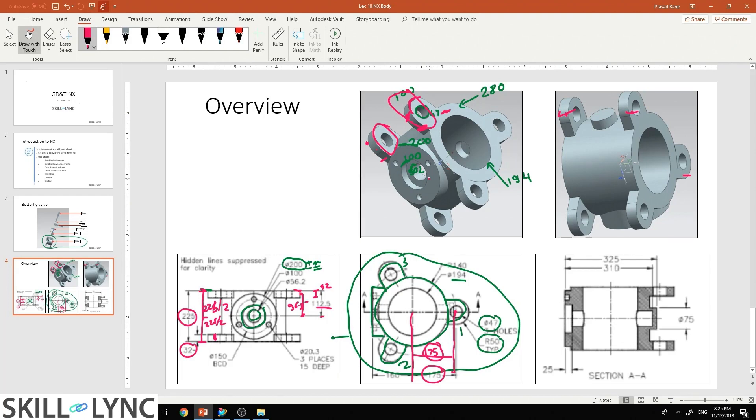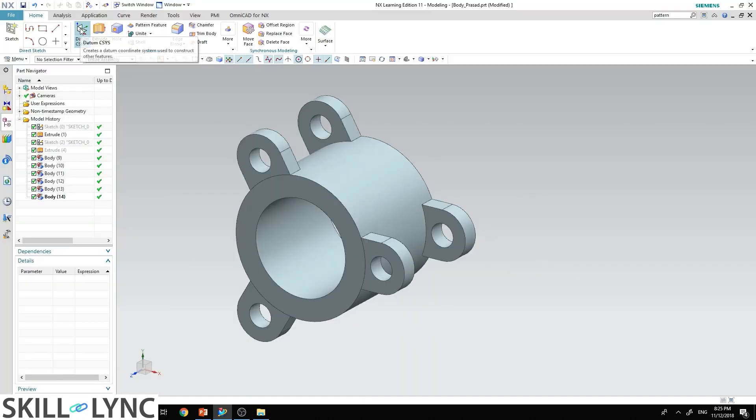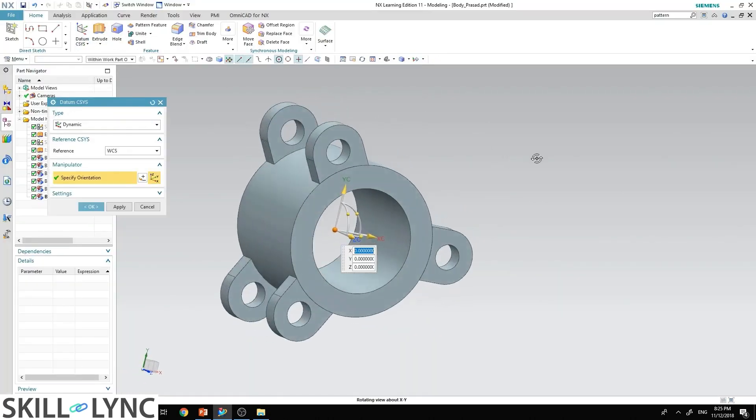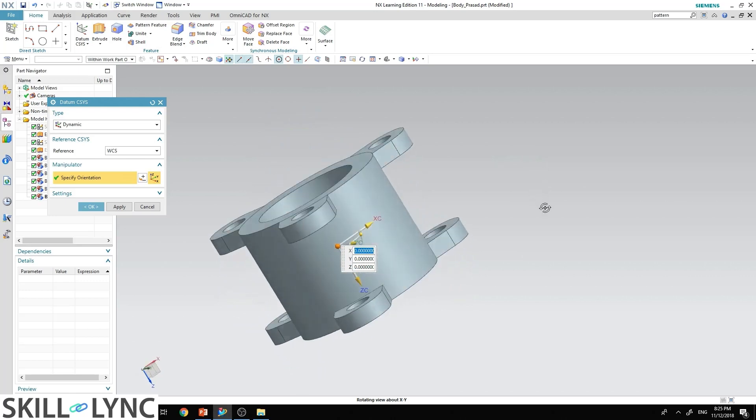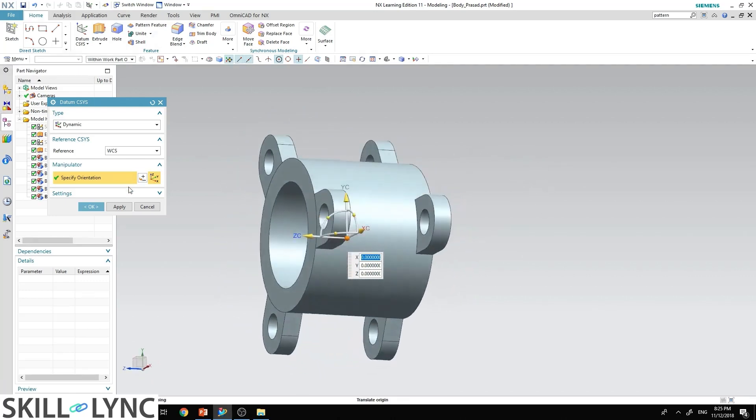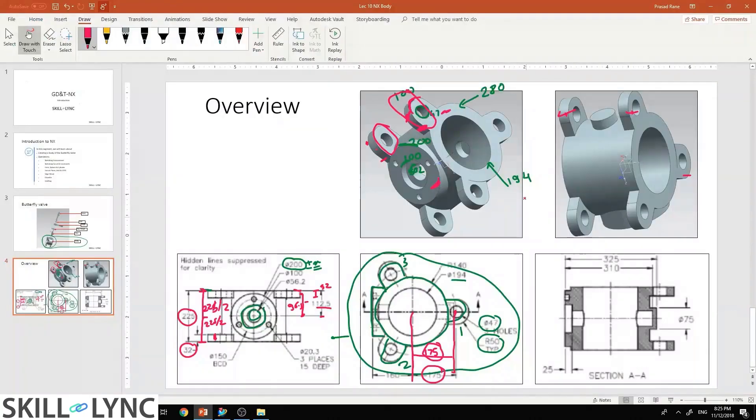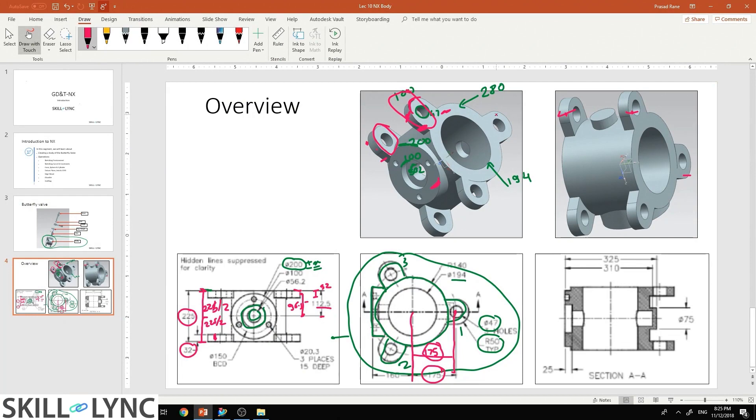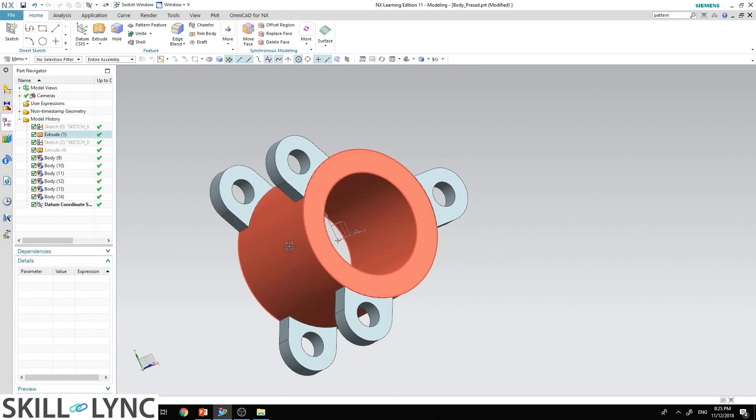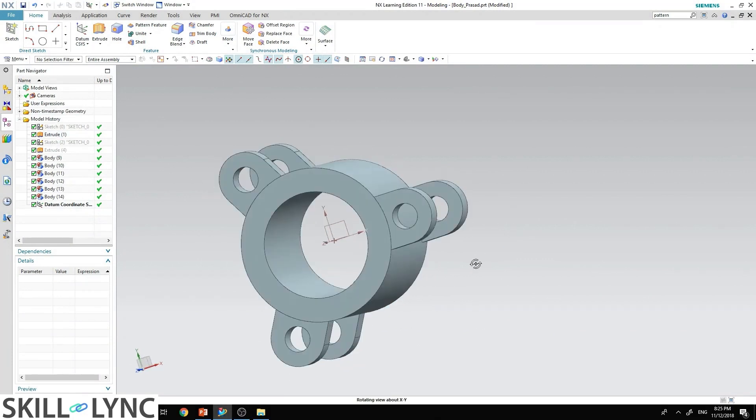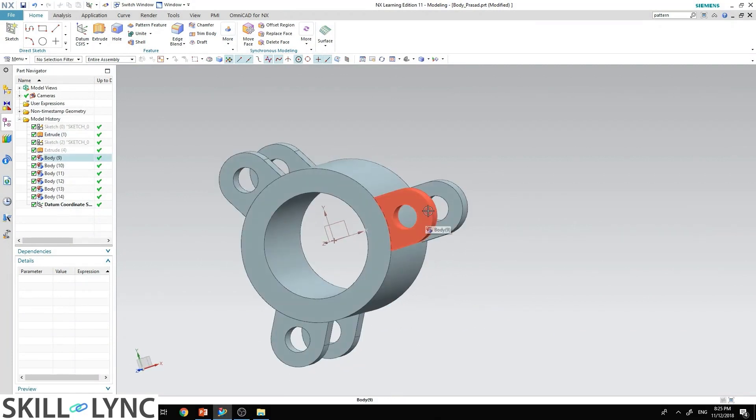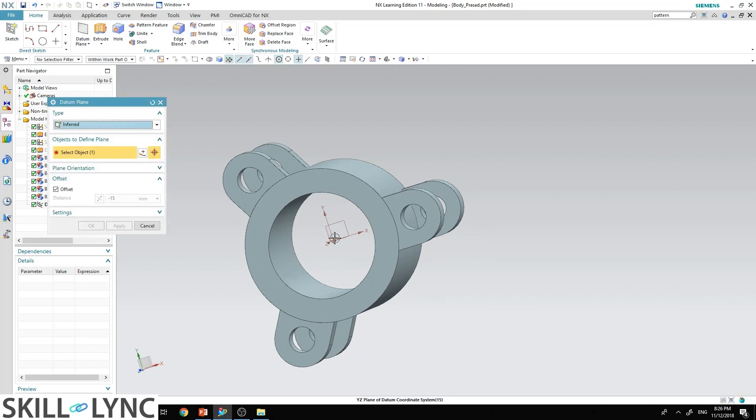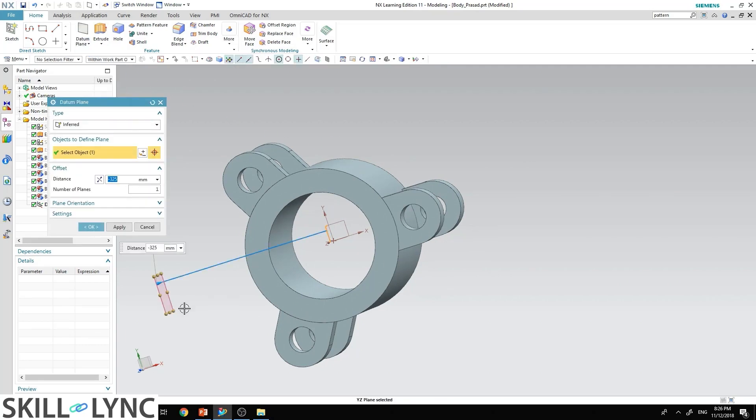Now we'll have to create this feature over here. This circle which is 200 millimeter, then another circle which is 100 millimeter, another circle which is 56.2 millimeter in diameter. Go to the datum CSYS and it will automatically come in the center of the cylinder. Hit OK. Now as you can see, this part over here, this circular part of 200 millimeter is exactly opposite to one of the ears over here. So let's make the part over here in this direction, opposite to this ear. Go to datum plane and create a datum plane over here.